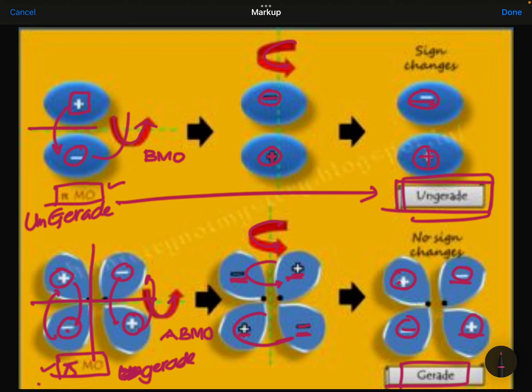What you need to remember is: for pi molecular orbitals, when a pi bond forms, the bonding molecular orbital becomes ungerade and the anti-bonding molecular orbital becomes gerade. In the case of sigma orbitals, it is the reverse.